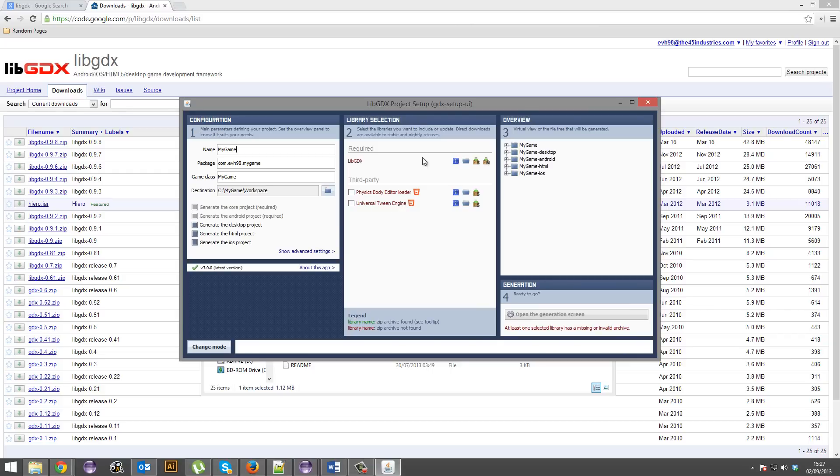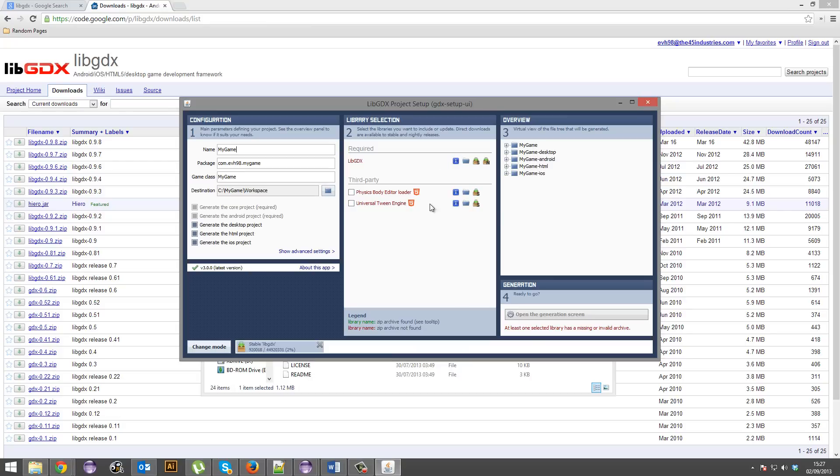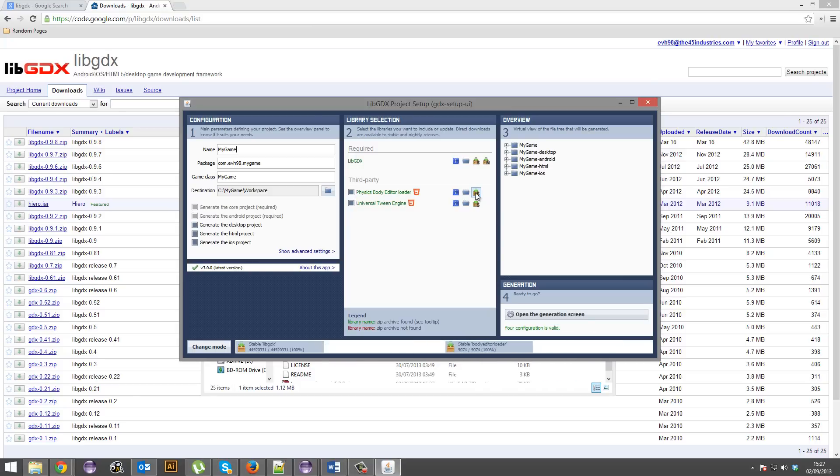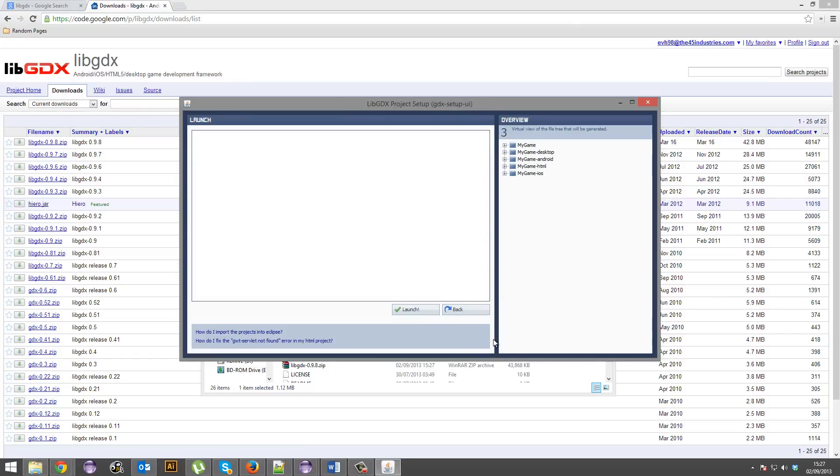So what else? You require libgdx. So you can either download Stable or Nightly. I'm going to download Stable. Any other third party stuff we'll need. We're going to be using the Universal Tween engine, so definitely get that. And may as well get the physics body editor loader. We might go through that. I don't know. But we've got all of them. Awesome. Now we're going to open the generation screen and we're going to launch. Give it some time. And it's all done.